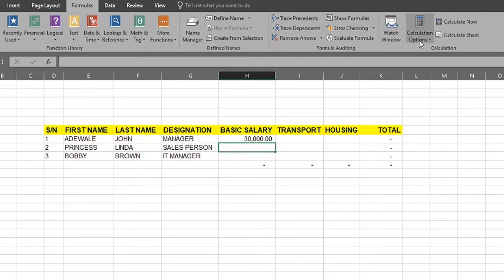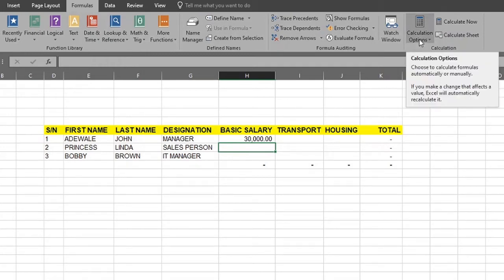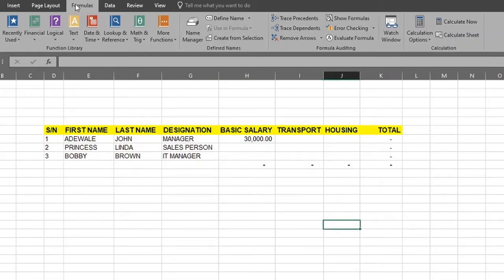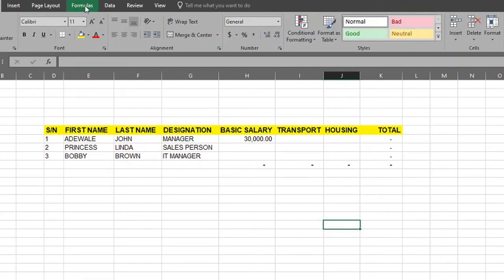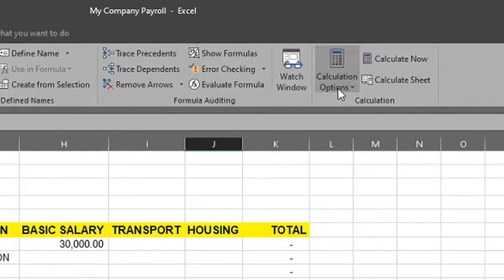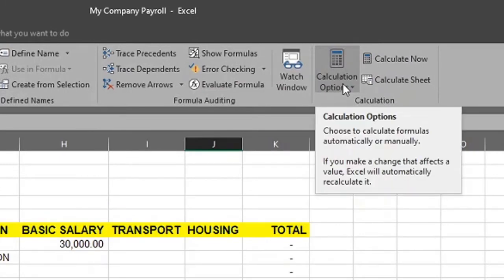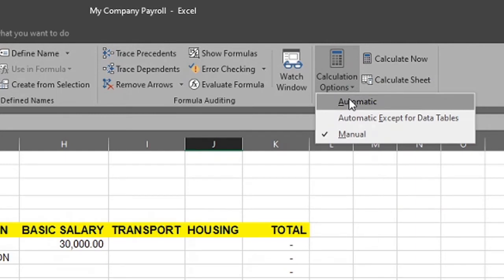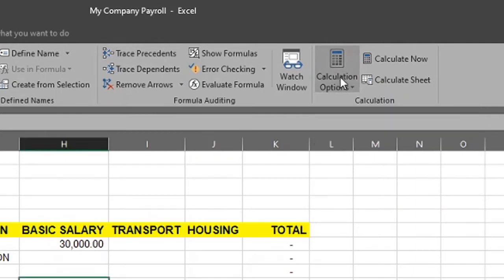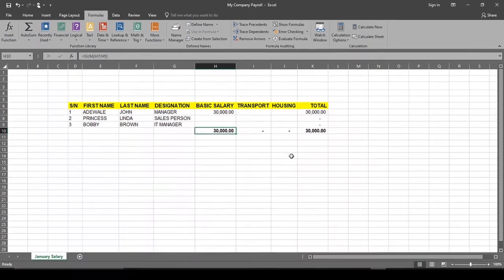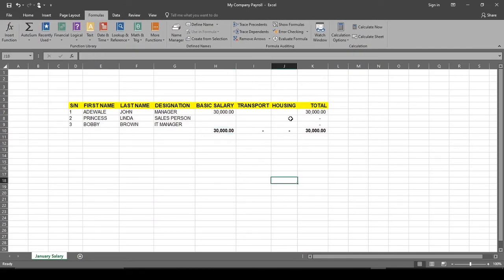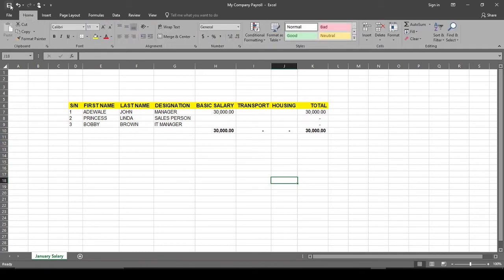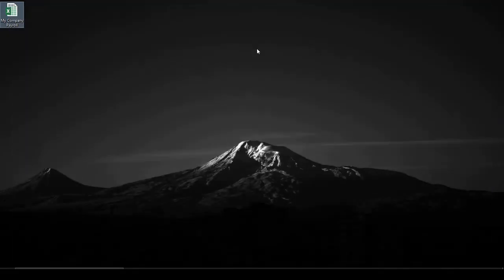If your formulas are not automatically calculating, you can solve it by going to the Formula menu and clicking on Calculation Options. You should see it set to something other than Automatic. Select Automatic, and you can see that has taken effect. I made a serious change here, so I need to save.